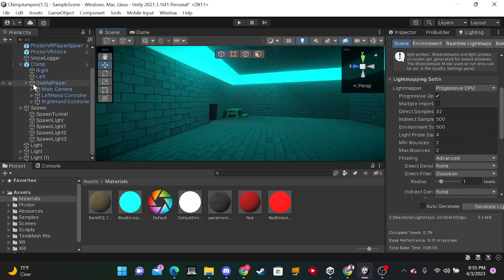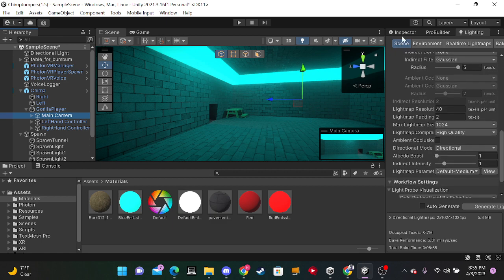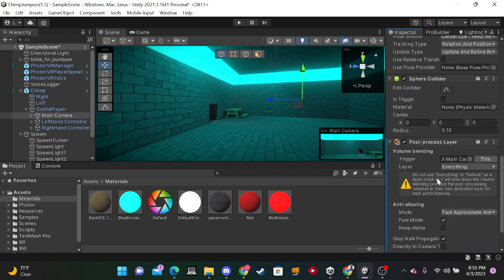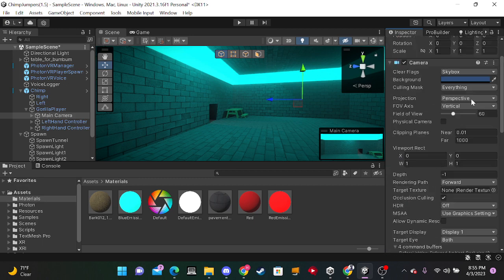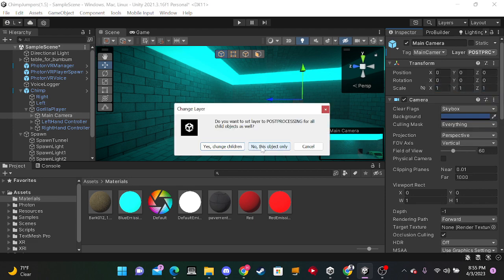Now, once that installed, you wanna go to your main camera. And you wanna add a post-process layer. And after you've done that, you wanna make the layer to everything. And you wanna make a new layer called post-processing and you wanna make it your camera.